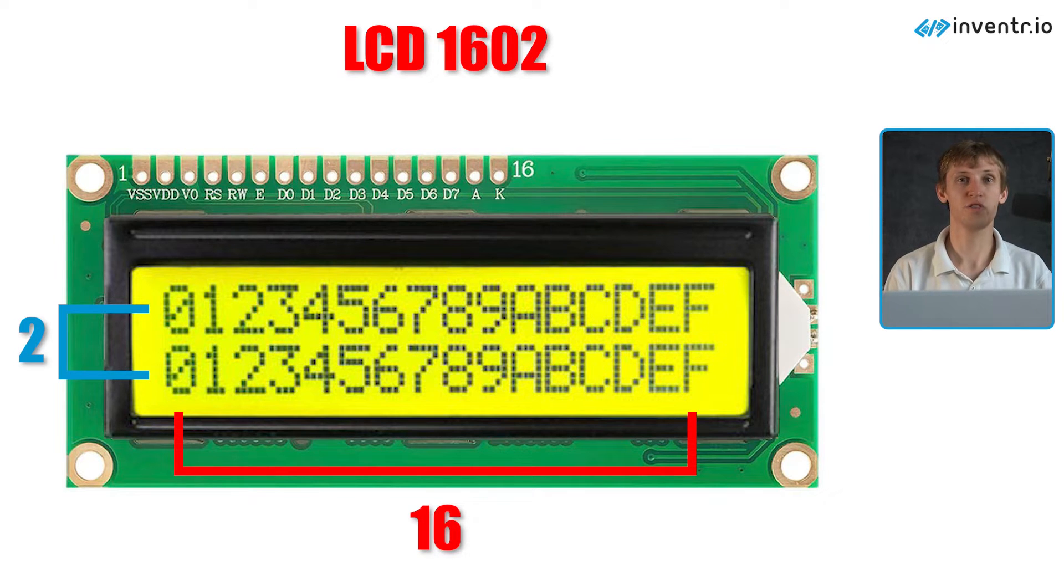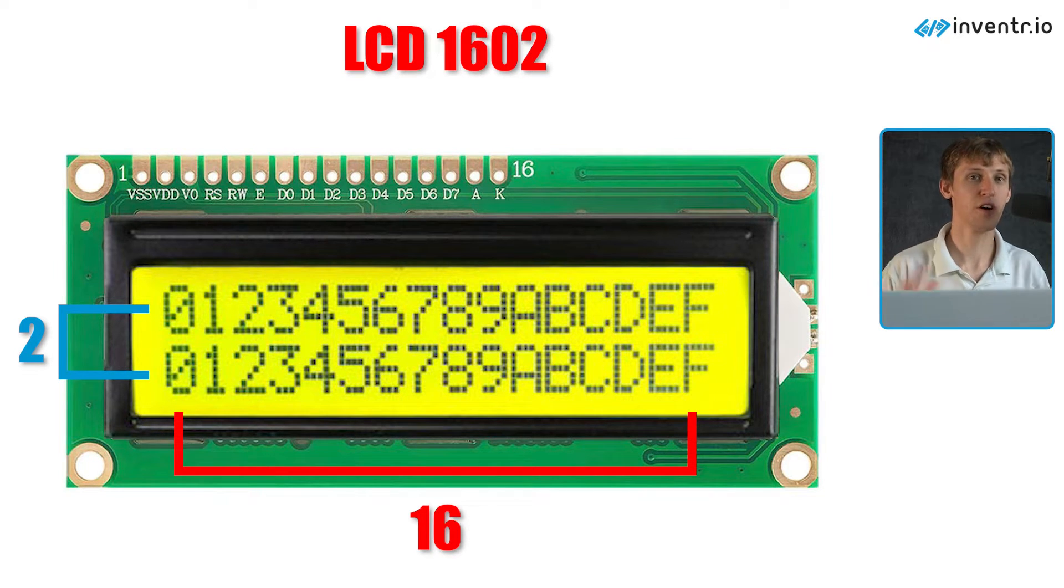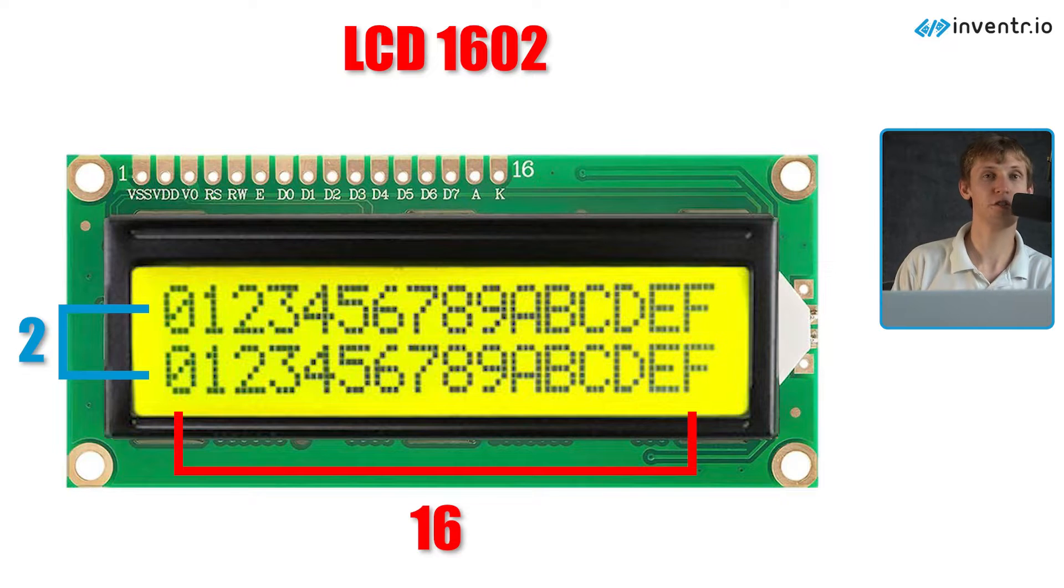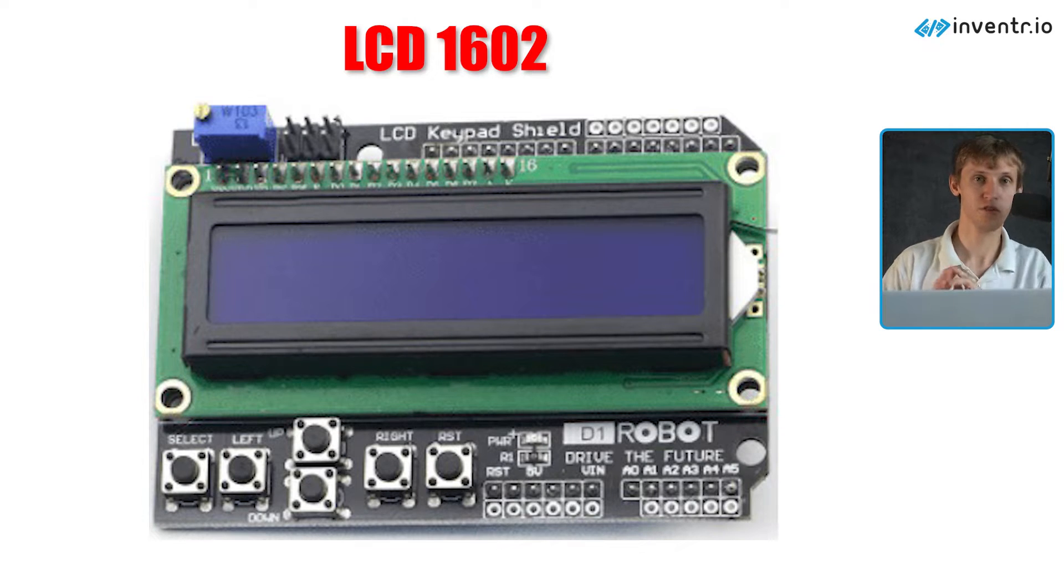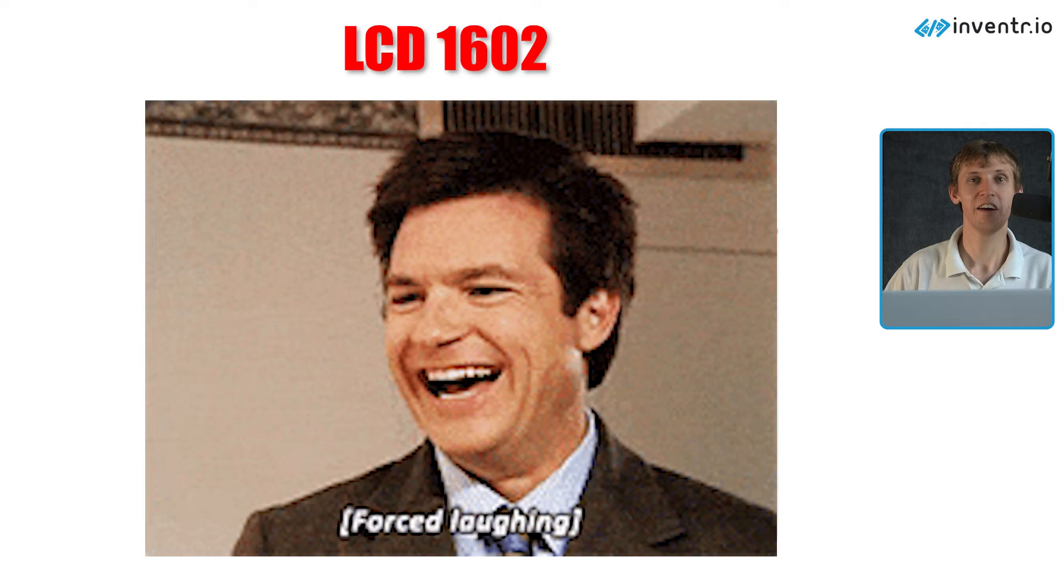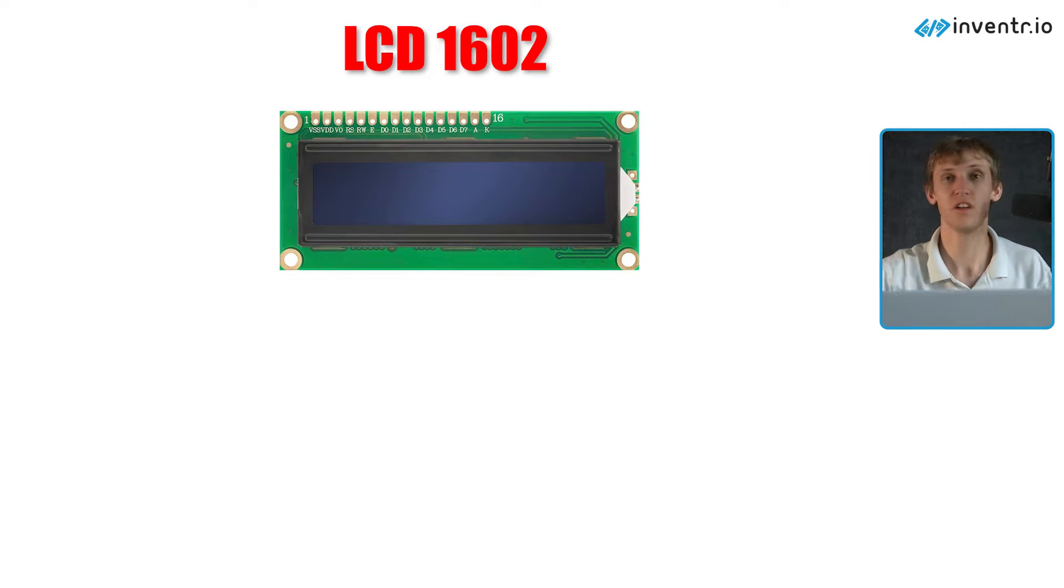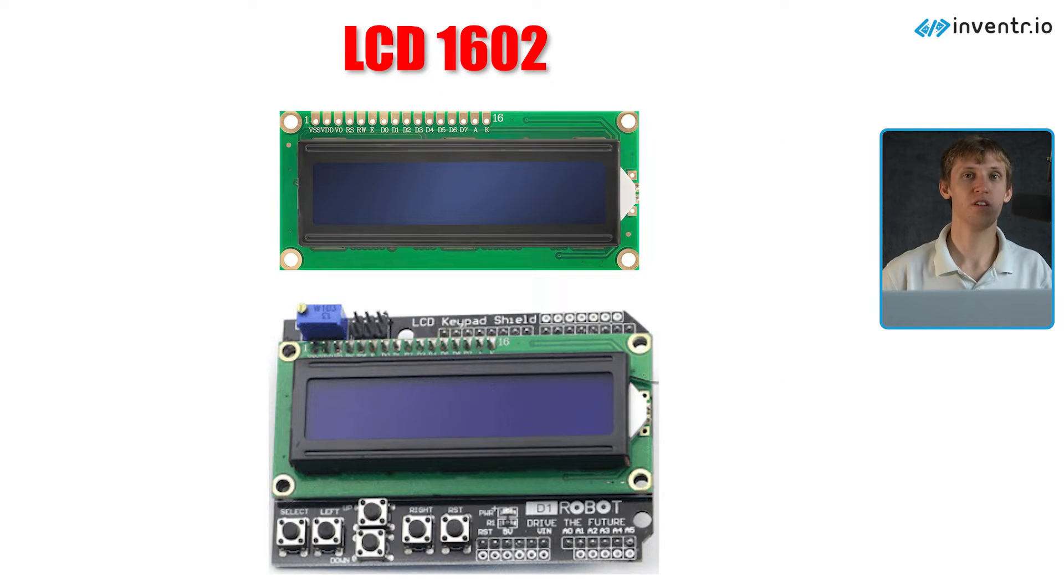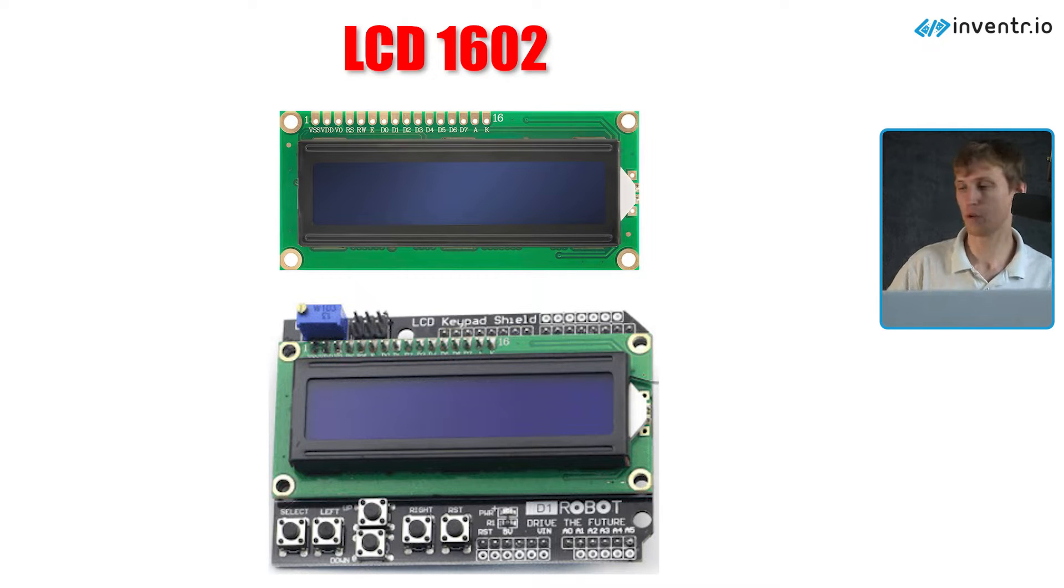It also just happens to be the exact same display that we use on our LCD shield on our shields kit which I will shamelessly be promoting here shortly. The only difference between this LCD and the one in our shields kit is that the one in the shields kit is quite easier to wire. In fact, there is no wiring.